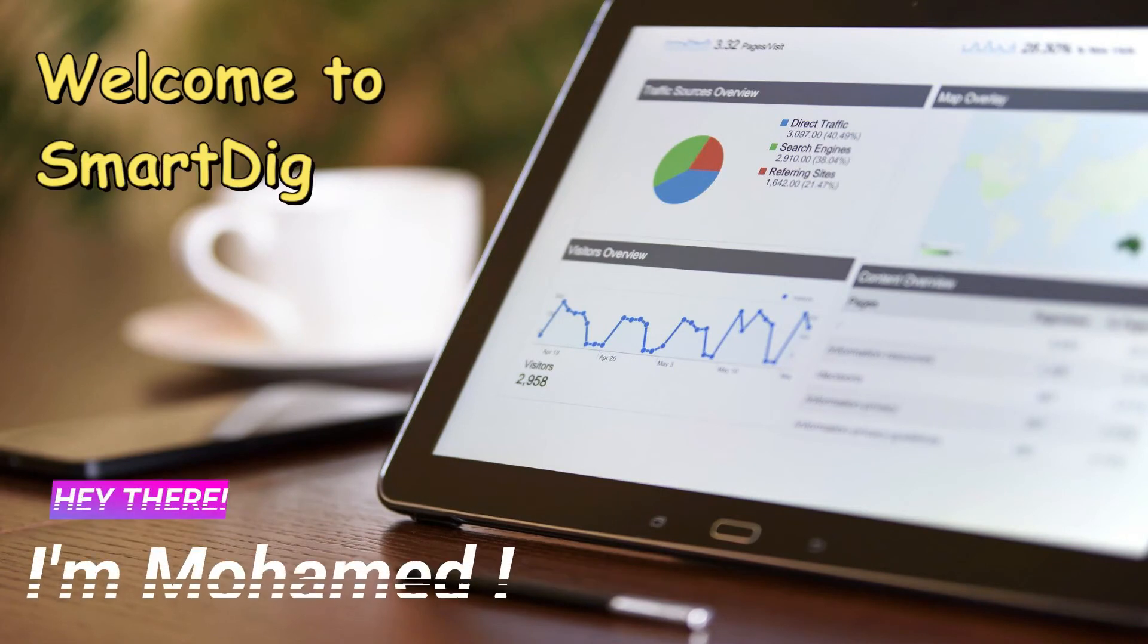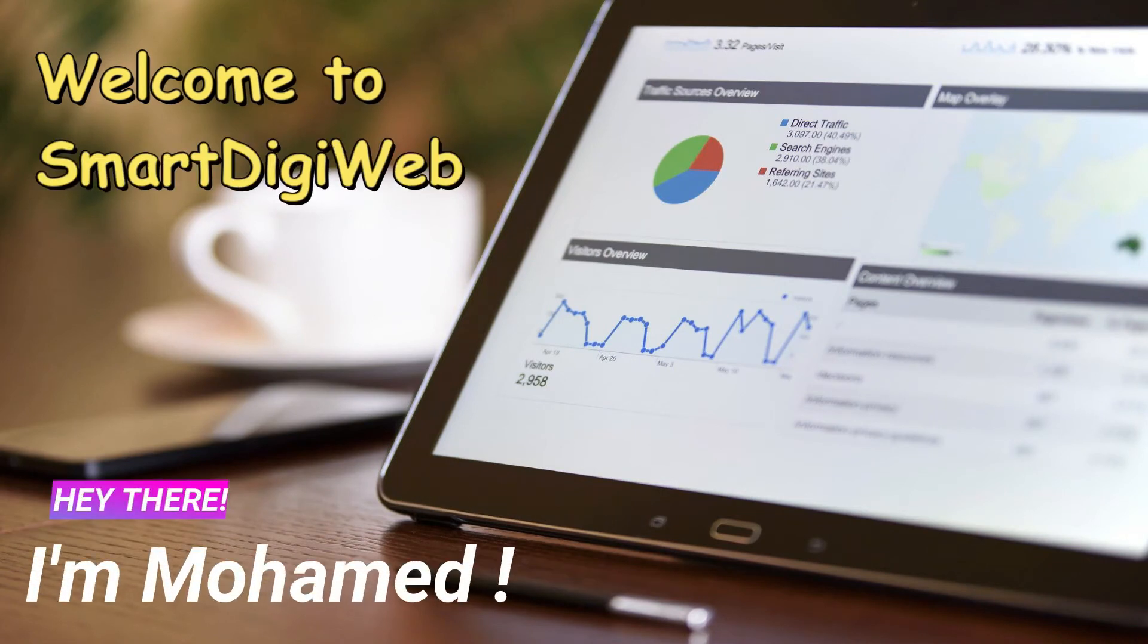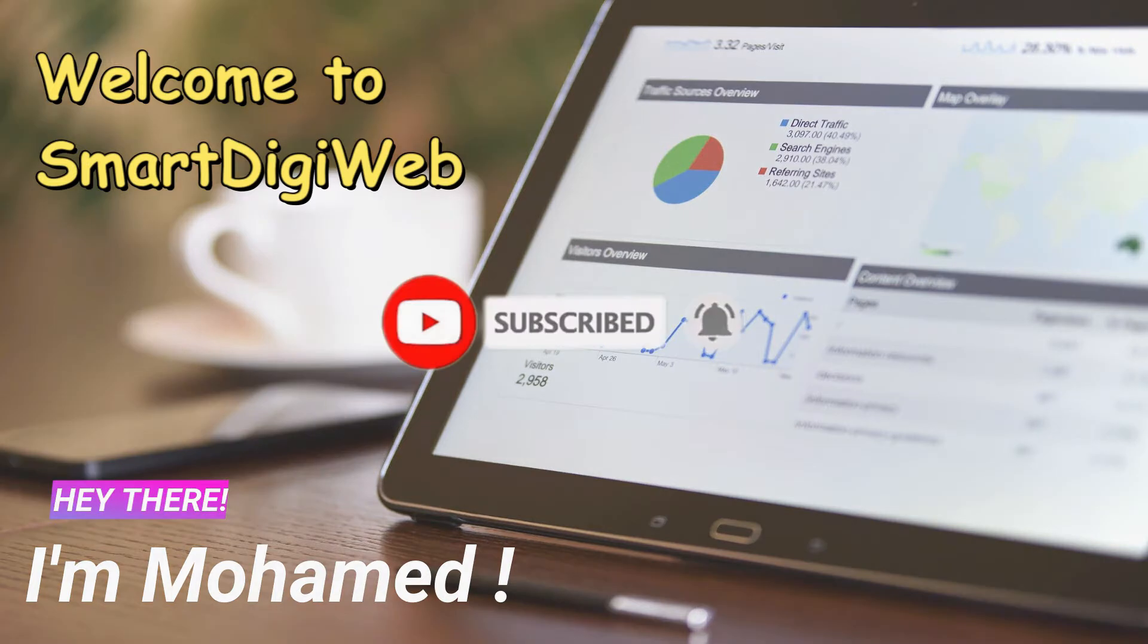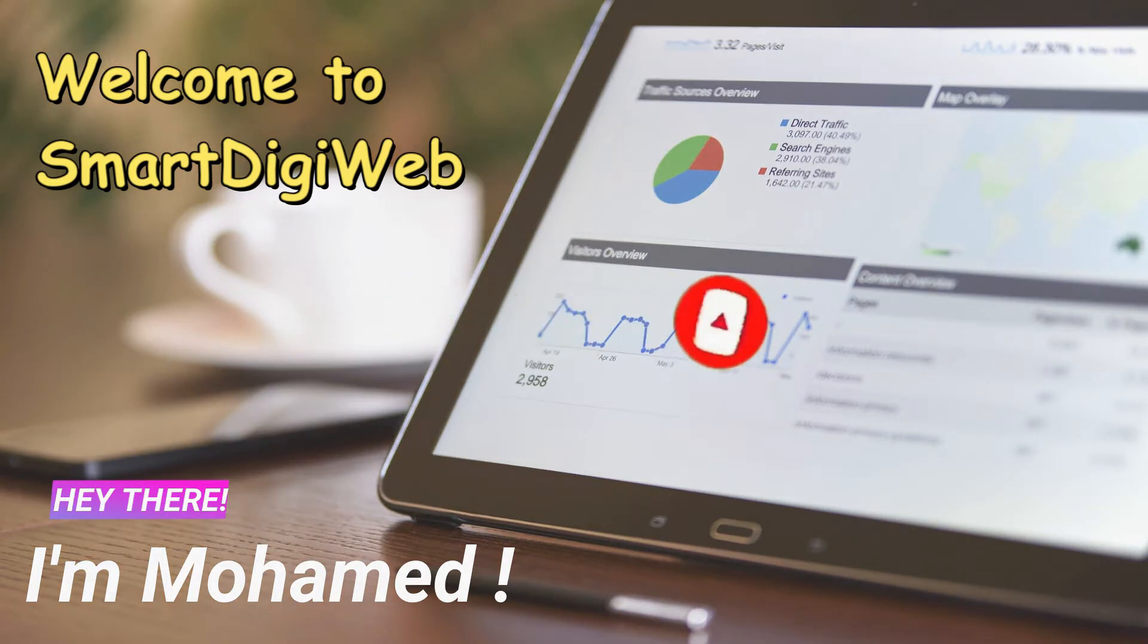Hi everybody, I am Mohamed from SmartDigiWeb. I am happy to be with you in this video. Before to start, please subscribe to get any updates.